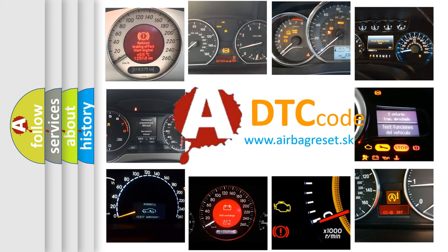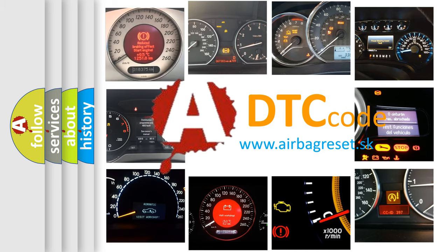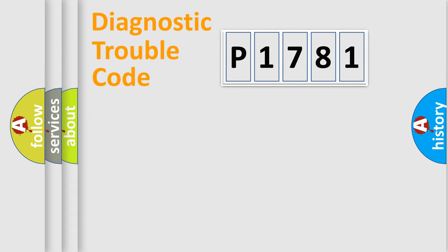What does P1781 mean, or how to correct this fault? Today we will find answers to these questions together. Let's do this.